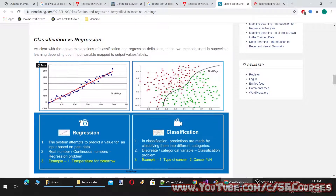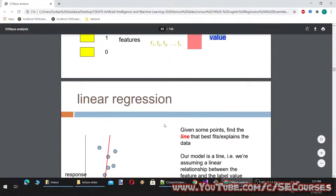For regression, consider temperature for tomorrow — how do we predict temperature? We may get a lot of real-valued inputs such as wind speed and humidity, then we predict a value, not a class. For classification, for example, we can classify cancer type among multiple cancer types, or predict whether it is cancer or not cancer. I think you are getting the idea, so let's continue.